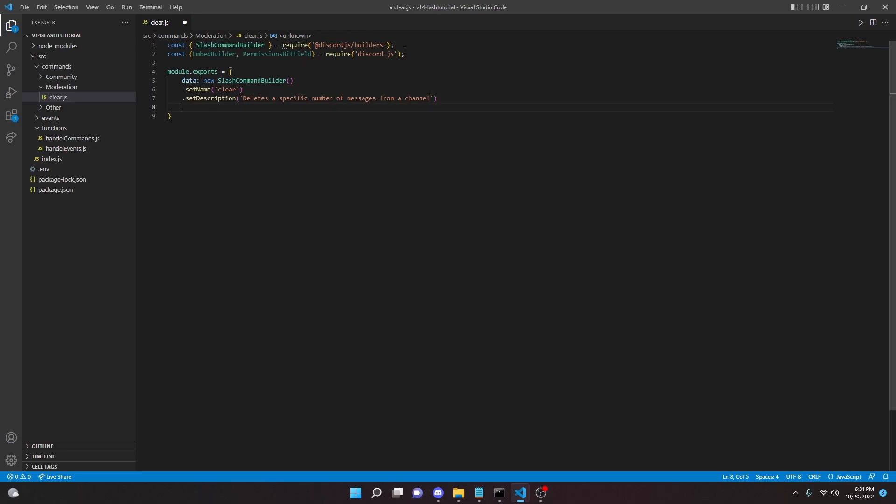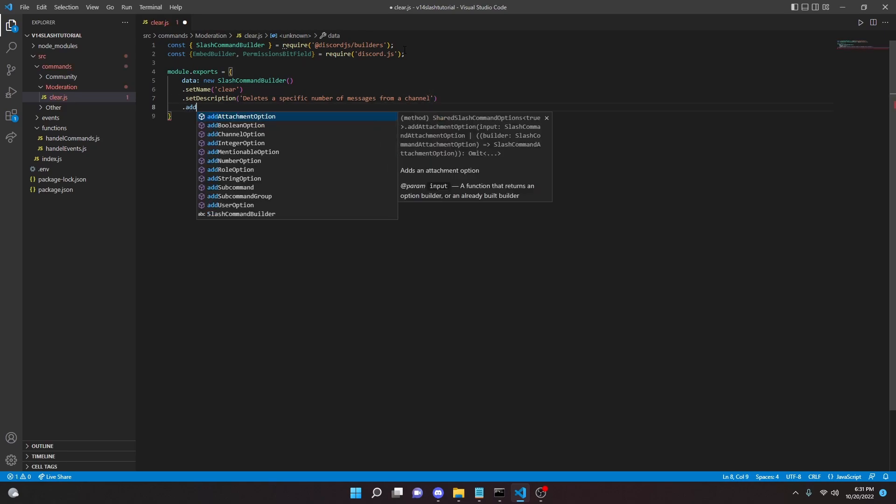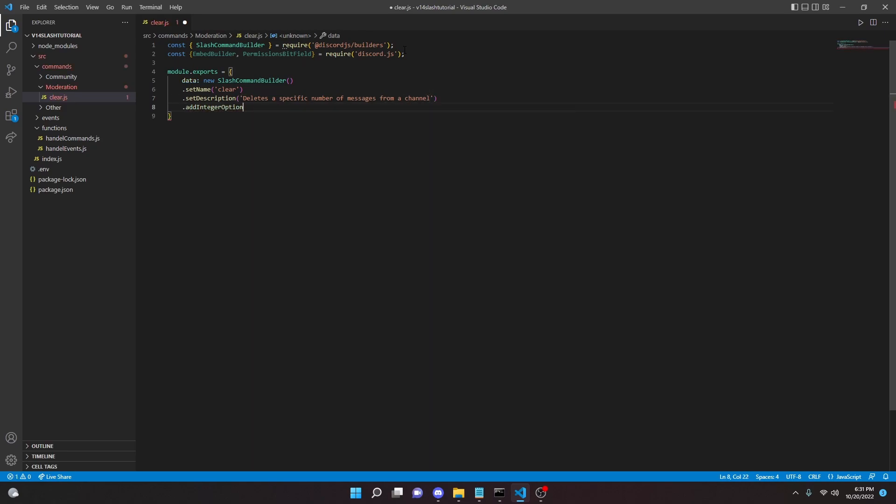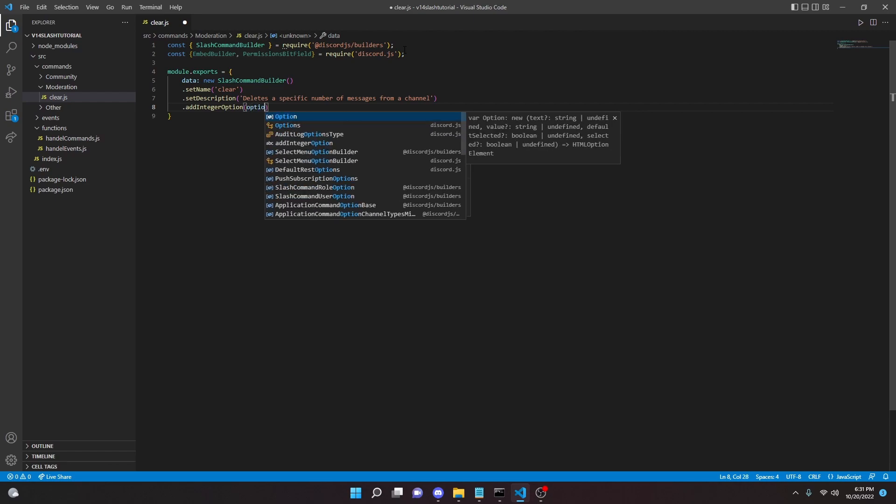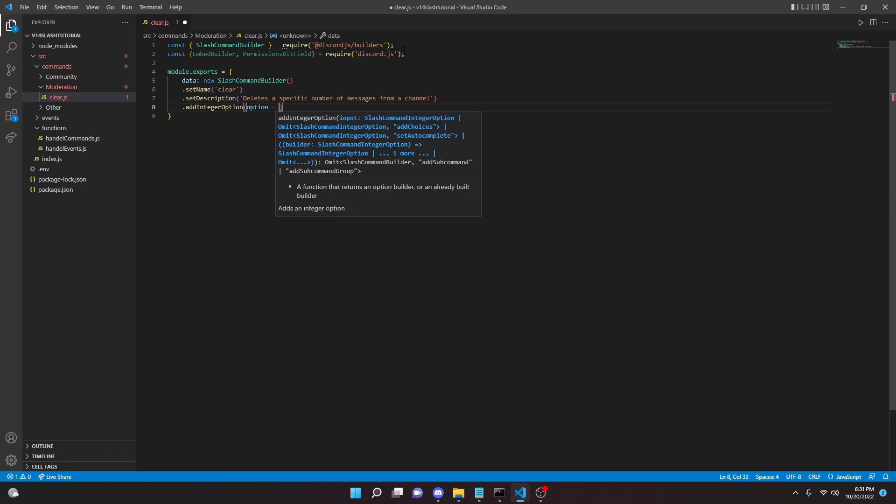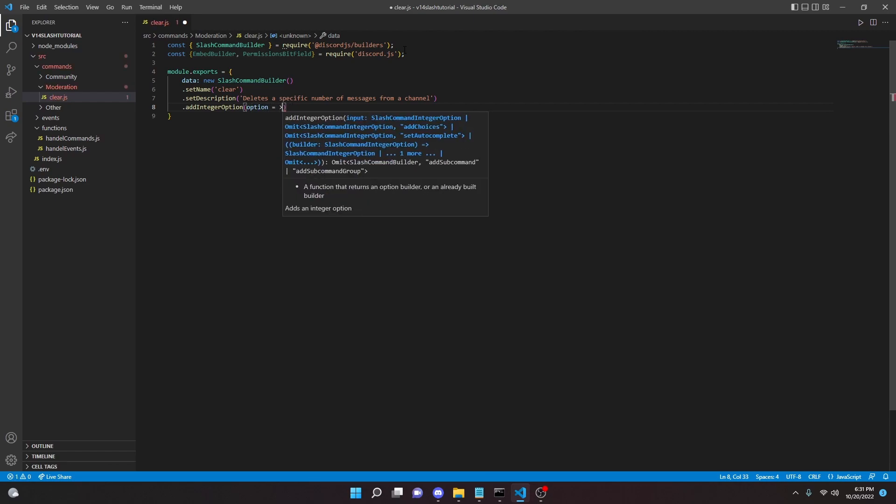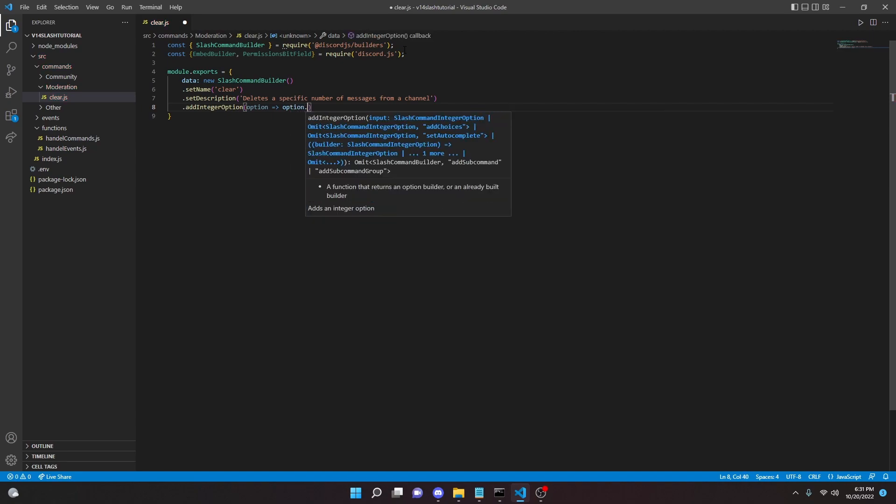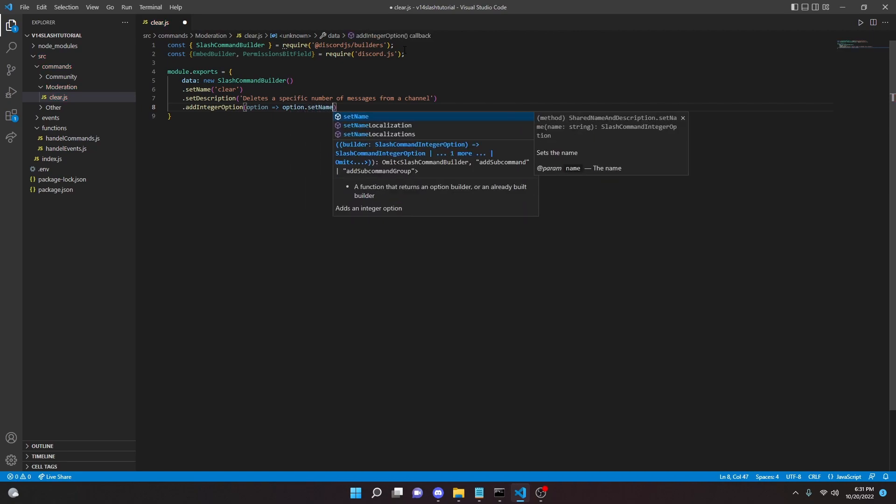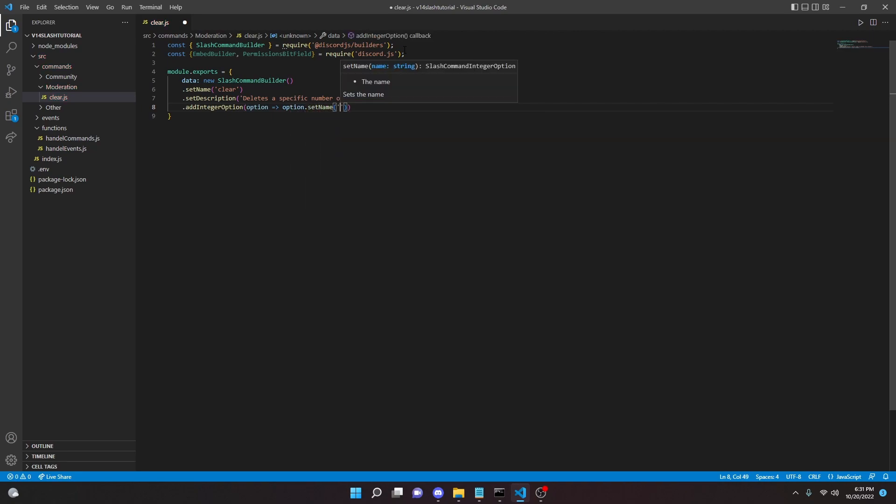And then we can go down here, we can do addIntegerOption and then here we can do option arrow function, just like that. We can do option.setName 'amount'.